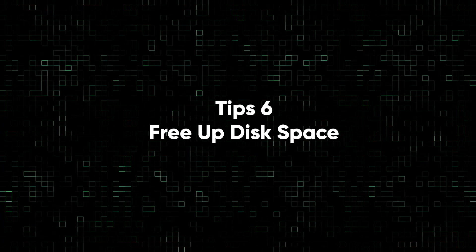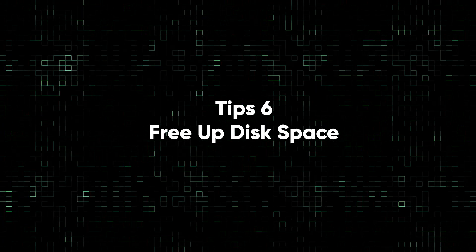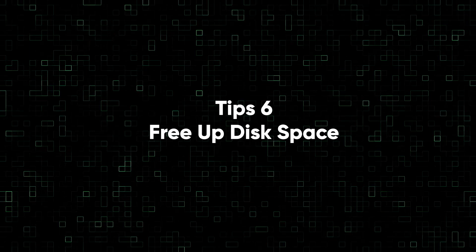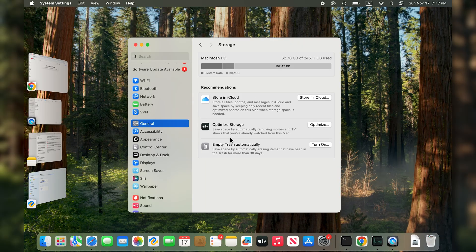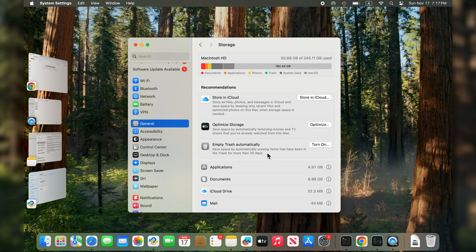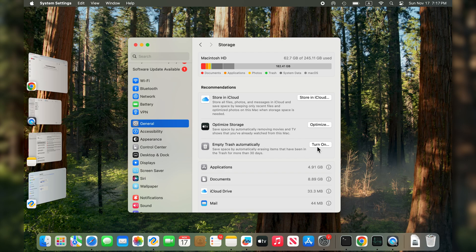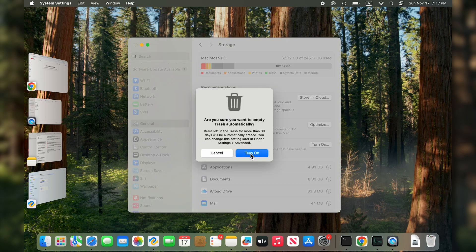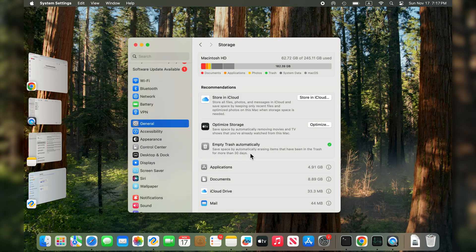Tip six: free up disk space. Generally speaking, it's best to keep your Mac's disk space at around 10 to 15 percent. The more disk space you have, the better your Mac will run.